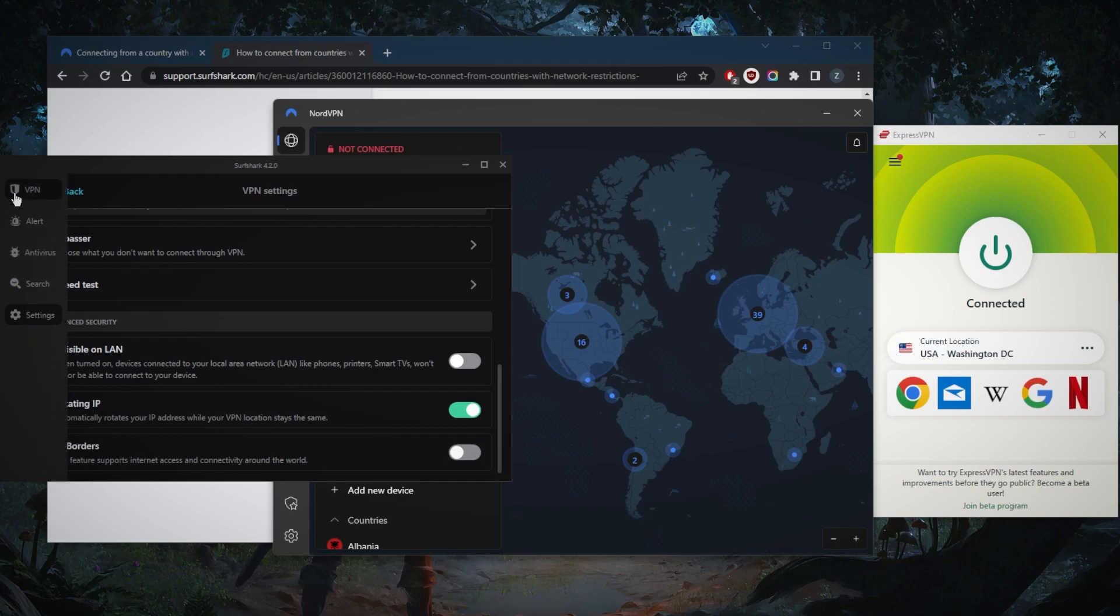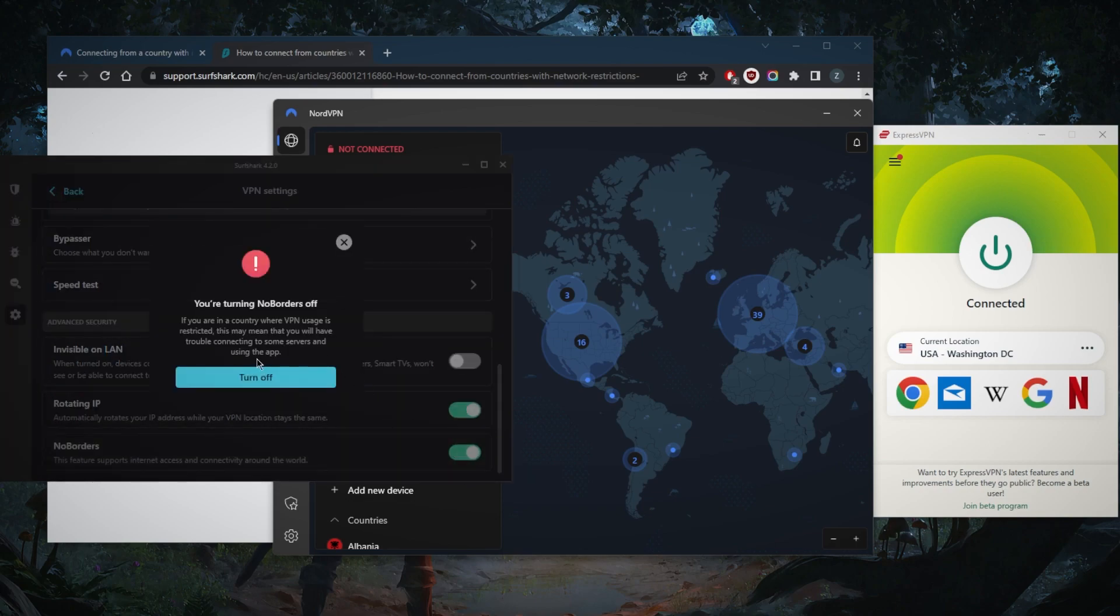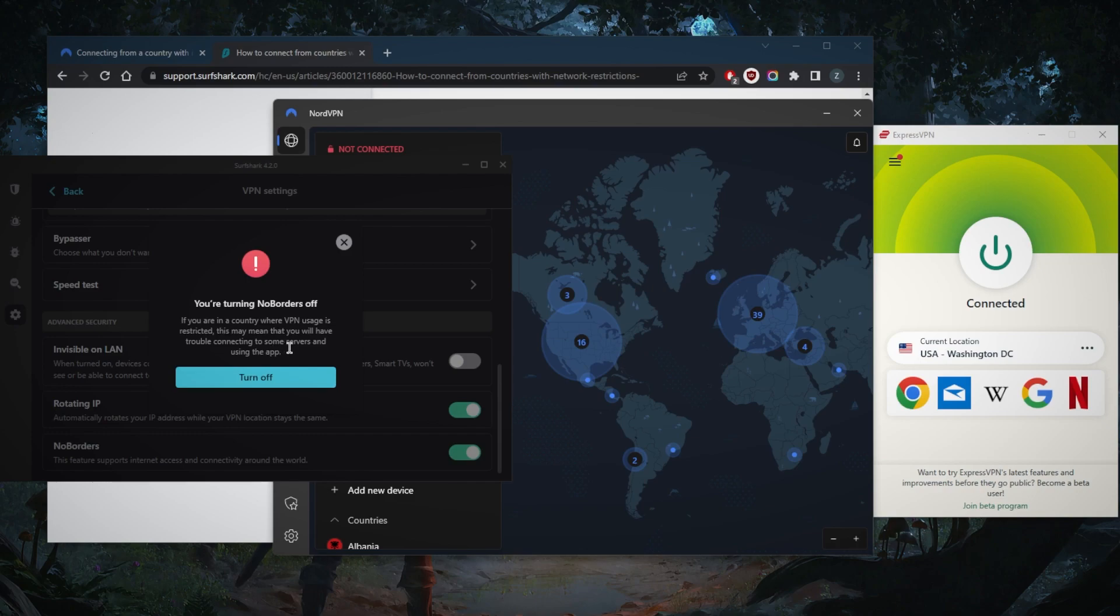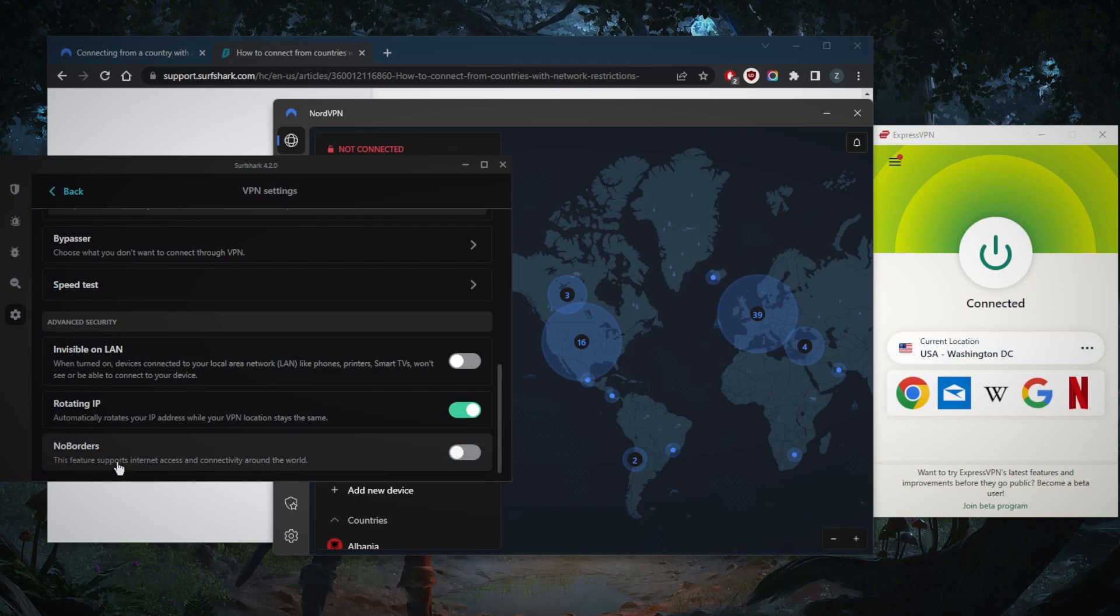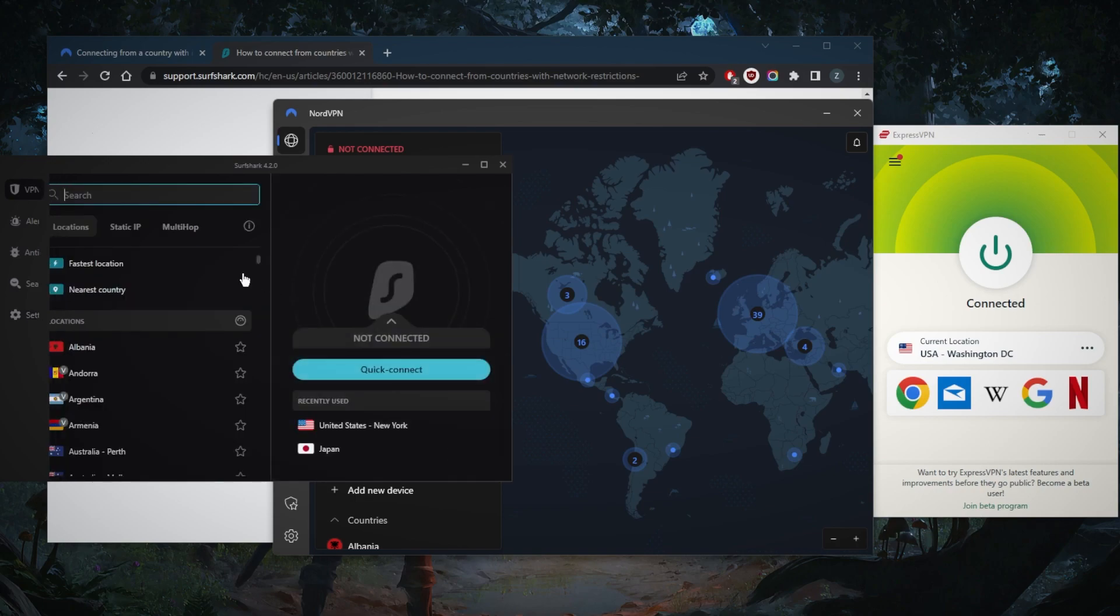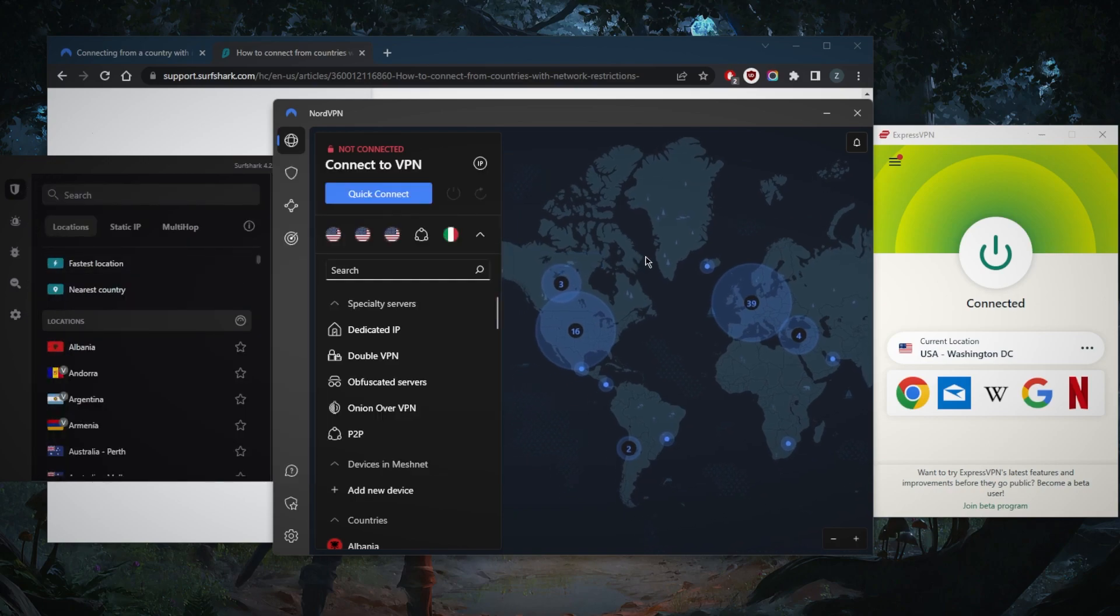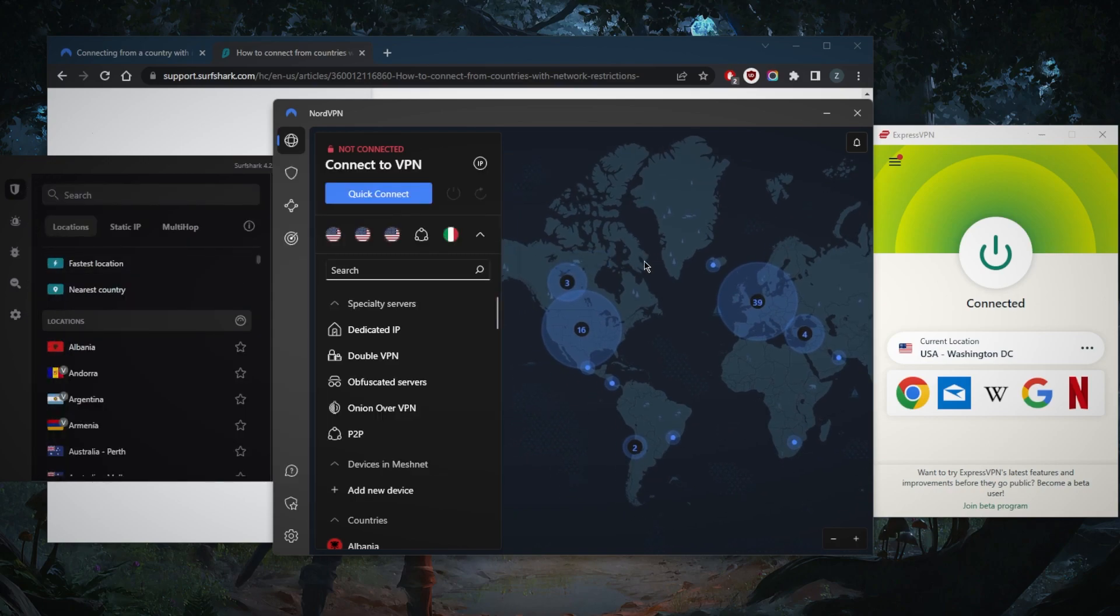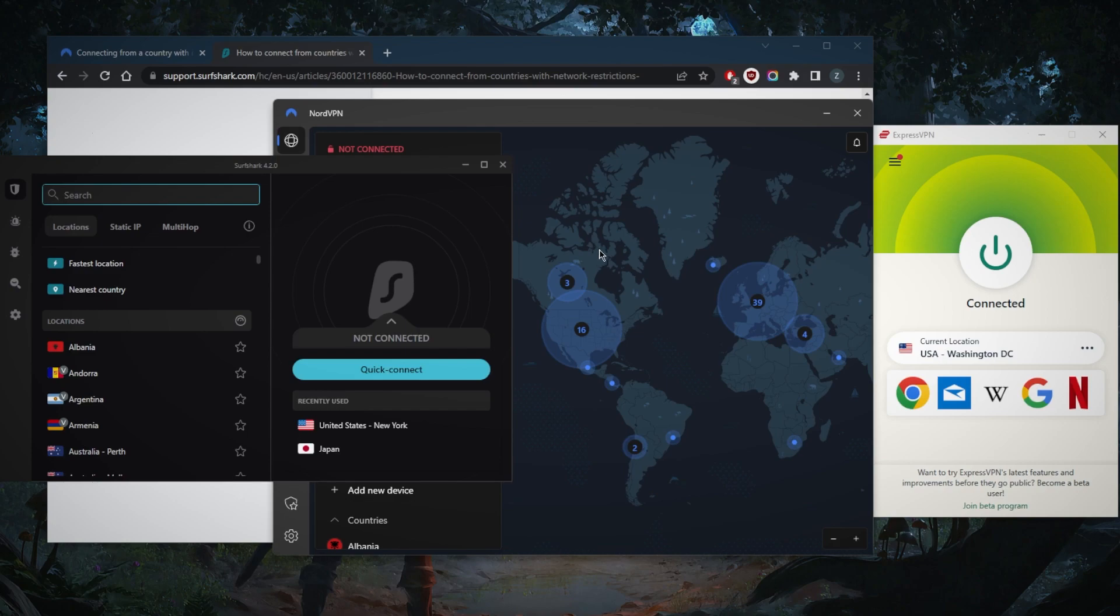Always make sure that this is on. As you can tell, it says here if you're in a country where VPN usage is restricted, this may mean that you will have trouble connecting to some servers and using this app if you turn off No Borders mode. Keeping it on if you're in a censorship-heavy country is always going to be useful, and you don't need to turn it off at all. It will not affect your connection speed or anything like that.